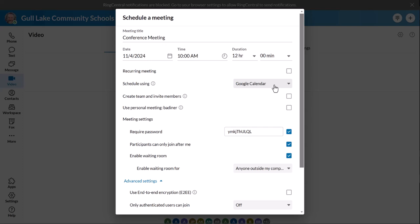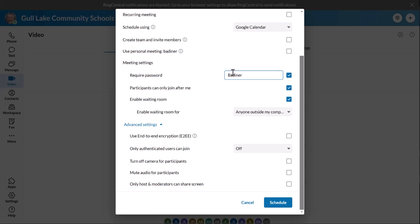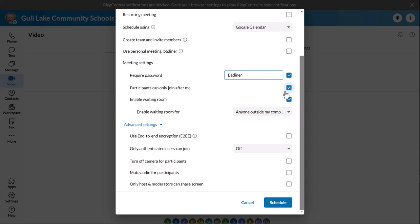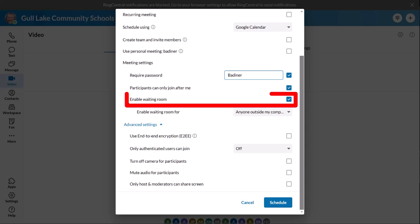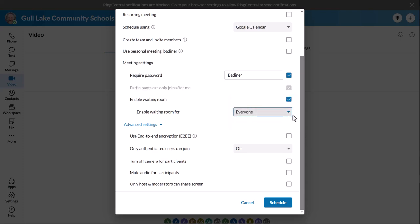If yours isn't synced, that's fine too. Scroll down a little bit. I just change my required password to my last name just in case — I've yet to need to use it. I do leave 'participants can only join after me' on, so if someone tries to join early they'll get a notification that the meeting hasn't started yet and won't be able to get in. You definitely want to enable the Waiting Room — you want this on. You might have to change this to 'anyone outside my company' — I would just leave it to everyone. Then scroll on down and hit Schedule.